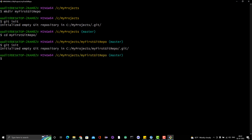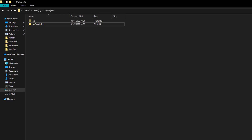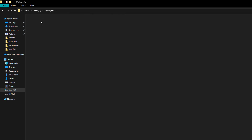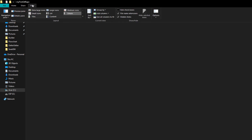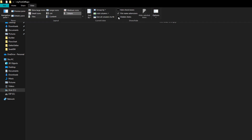Now you can see it's saying 'initialized empty git repository' in your new folder. Inside this new folder it has created a folder called '.git'. The dot prefix means it's a hidden folder. If you go to the directory in File Explorer, you may not see this folder at first. To see hidden files, go to View and check 'Hidden items'.